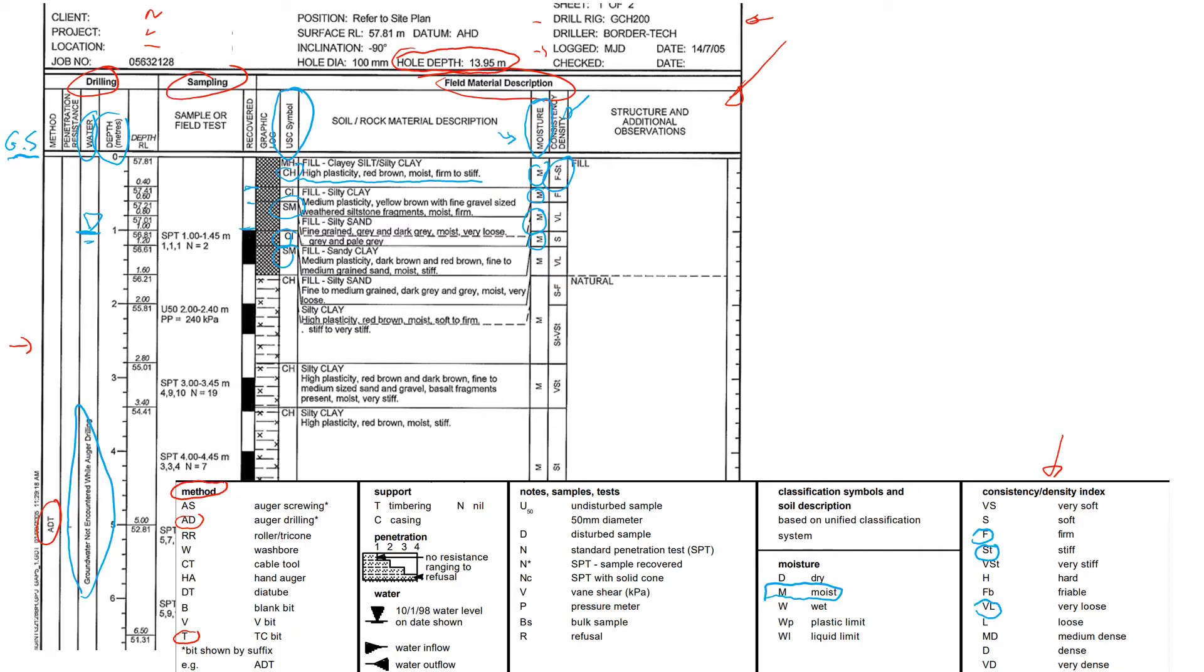VL will be very loose. So definitely soil that is very loose will raise a flag because it can potentially cause some engineering problems. Very loose, not really very good material for foundation.